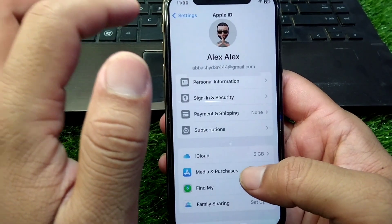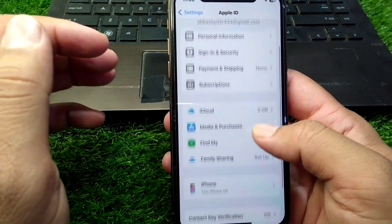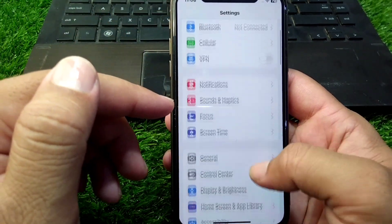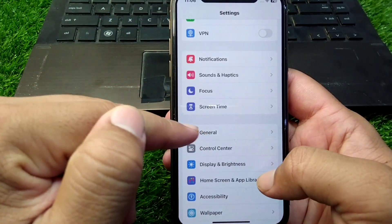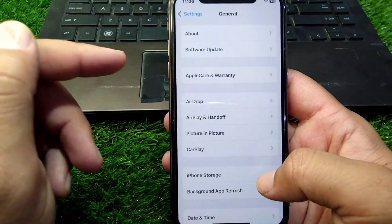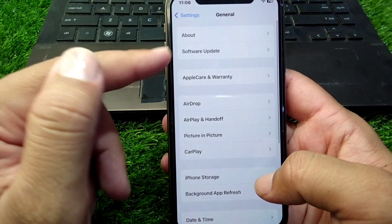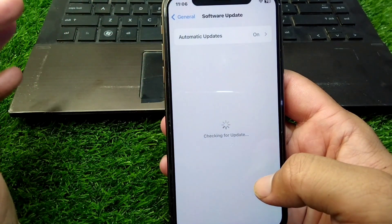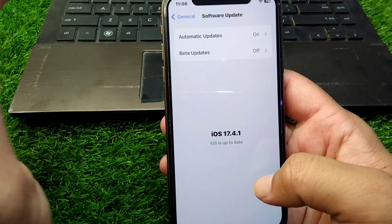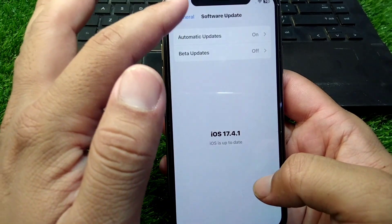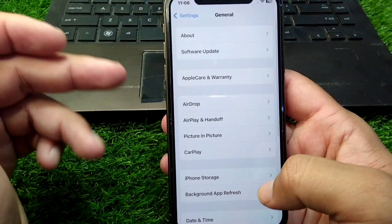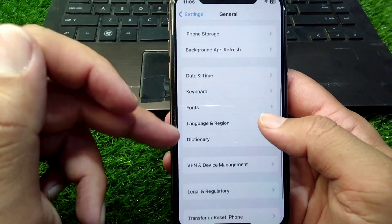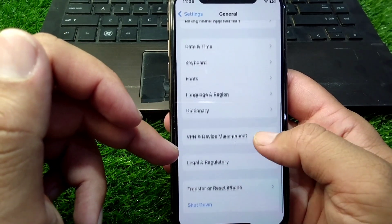Go back and open the General section on your device. Tap on Software Update and make sure that you are using the latest updated version.